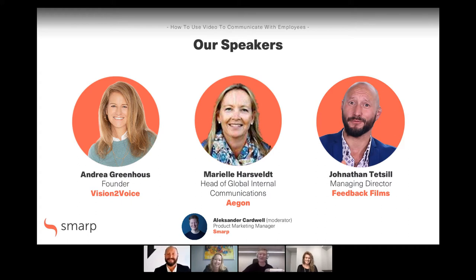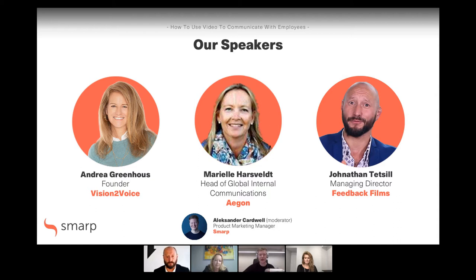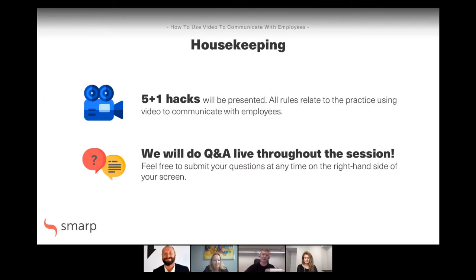Some of you who may have joined our sessions before might know me. My name's Alex, I'm the product marketing manager here at SMARP — an employee communications platform that you can use to, among other things, deliver targeted video messages to each and every employee. Really happy to host this bright group here today. We have five plus one hacks — we couldn't keep it to five, so we have one bonus hack prepared for you.